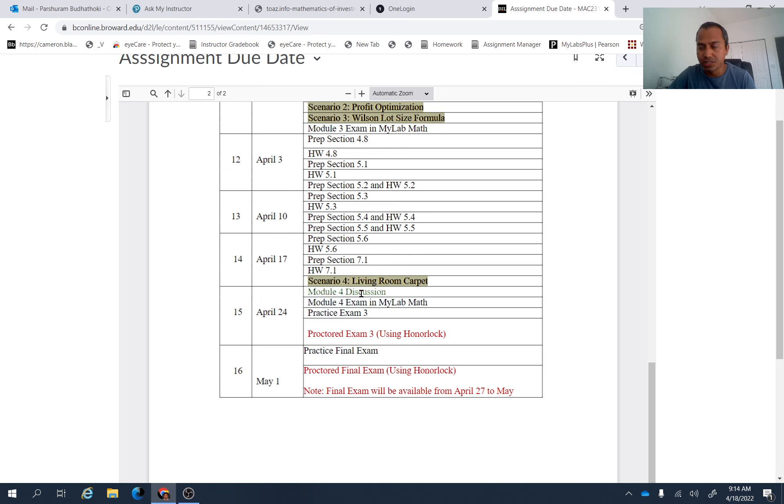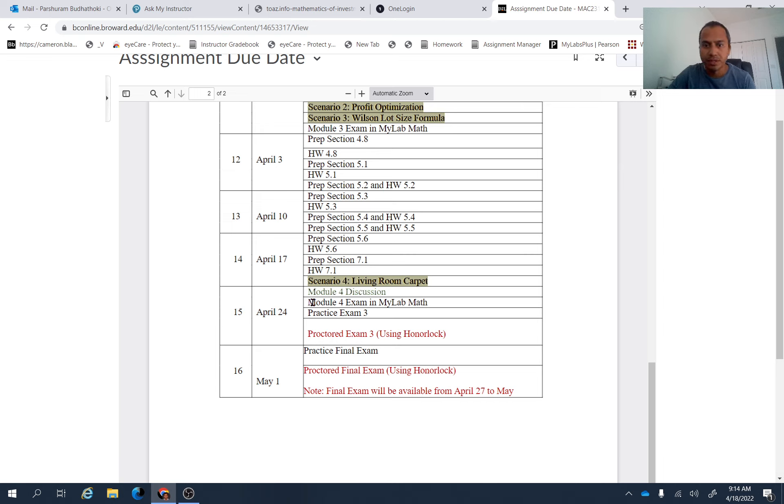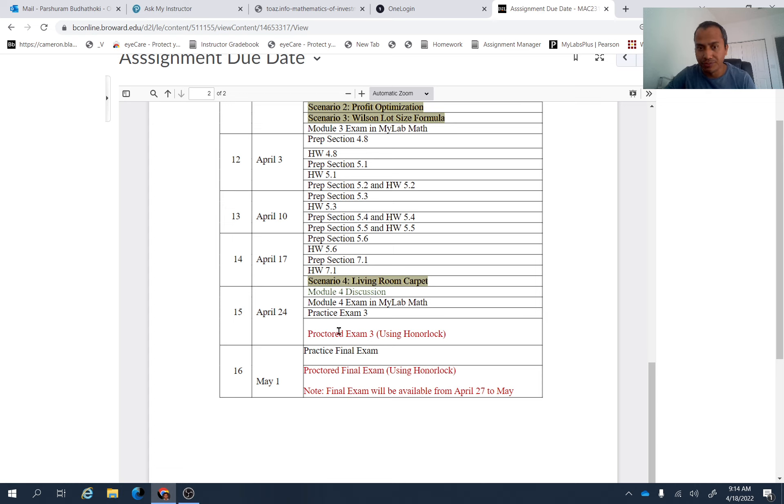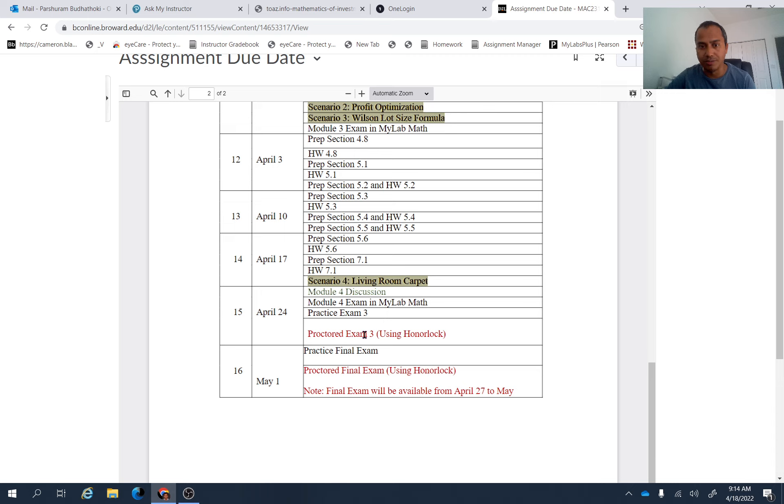Module four discussion. So finish the discussion from module four, which is actually discussion three. Module four exam in my lab math. Of course, all the assignments are in my lab math. Practice exam three. There is a practice exam three available for this proctor exam three. Remember, proctor exam three is from model three and model four both.